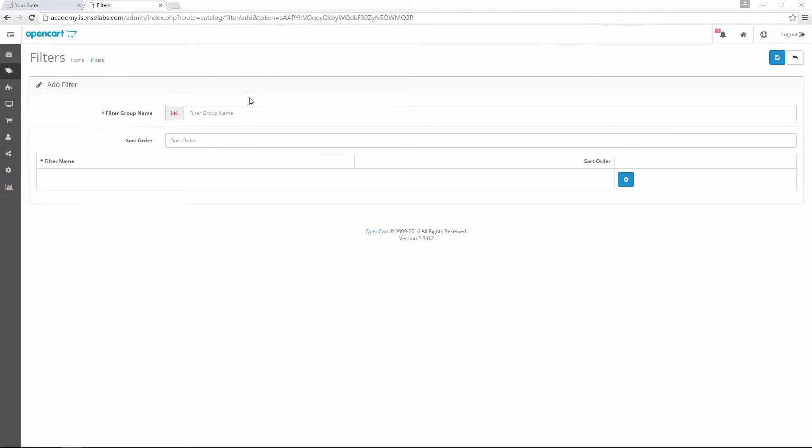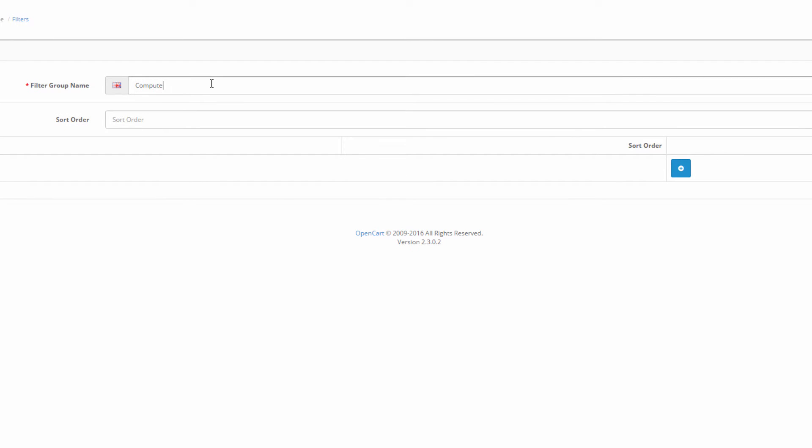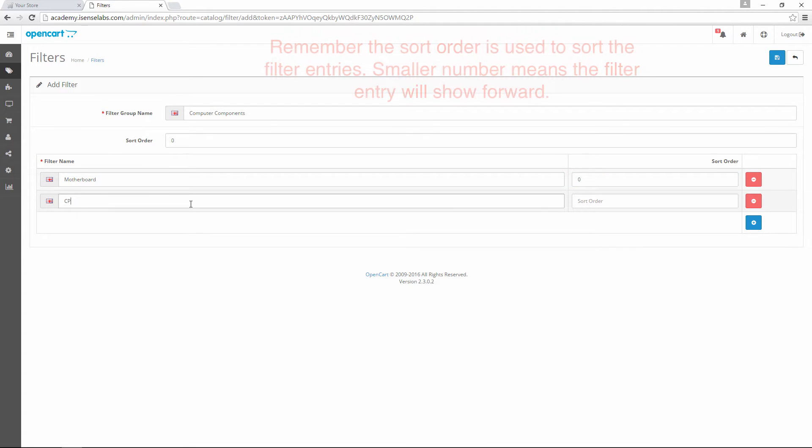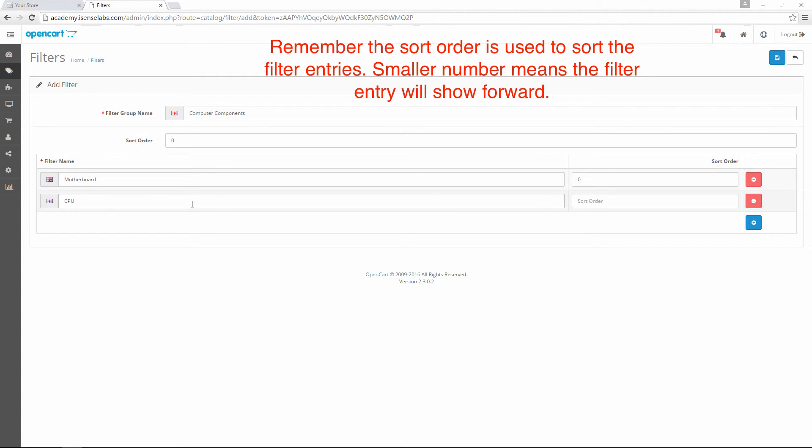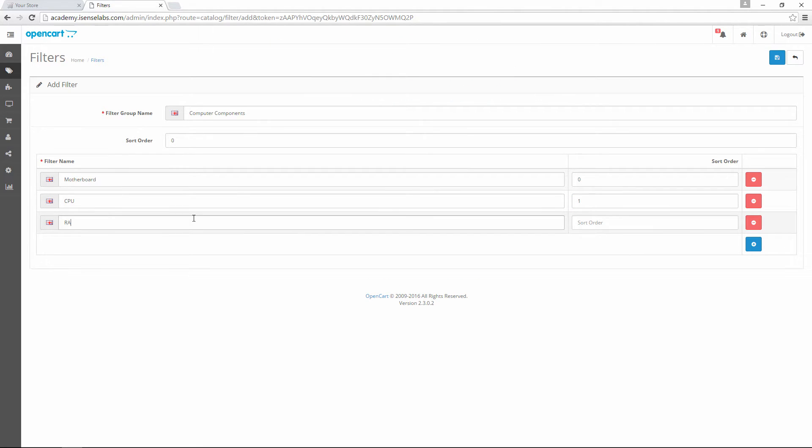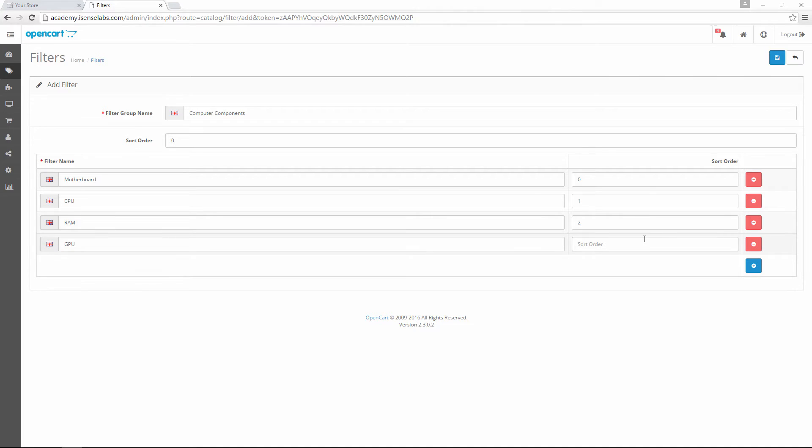For our example we will use computer components for the filter group. The sort order number will be zero. The filters we will add in this example are some of the core computer components. So let's go first with the motherboard with a sort order of zero, CPU with a sort order set to 1, RAM with a sort order 2, and last but not least GPU with a sort order 3. This is our new filter group with 4 filters.